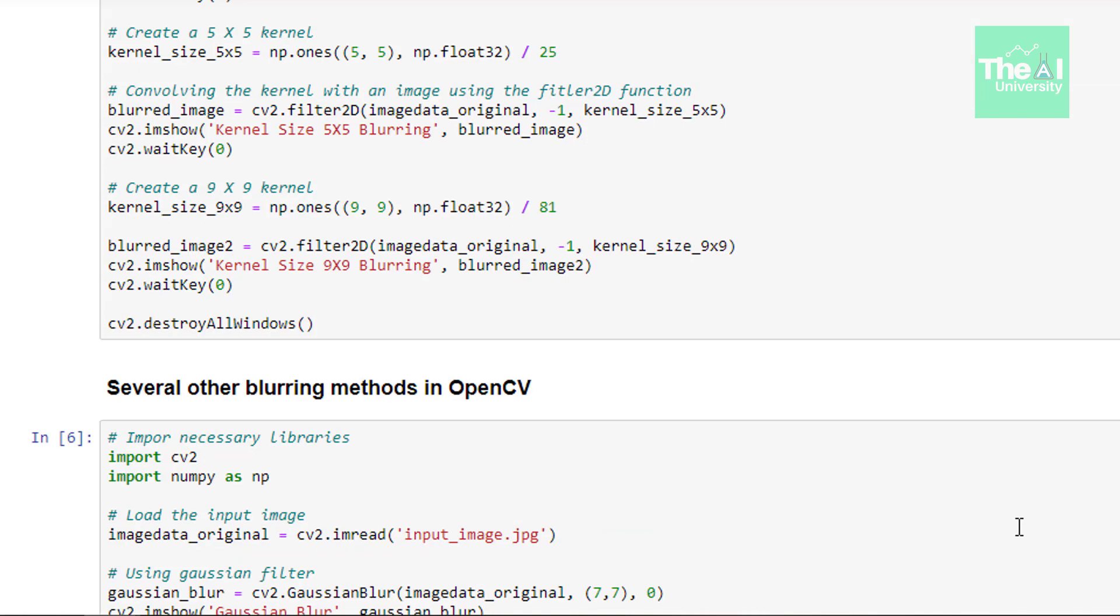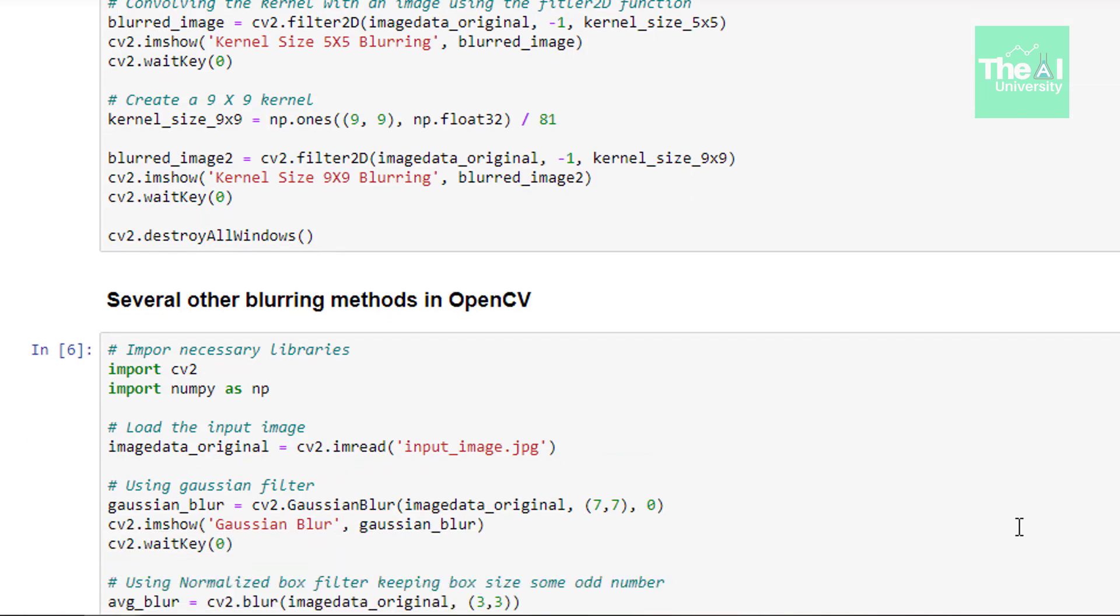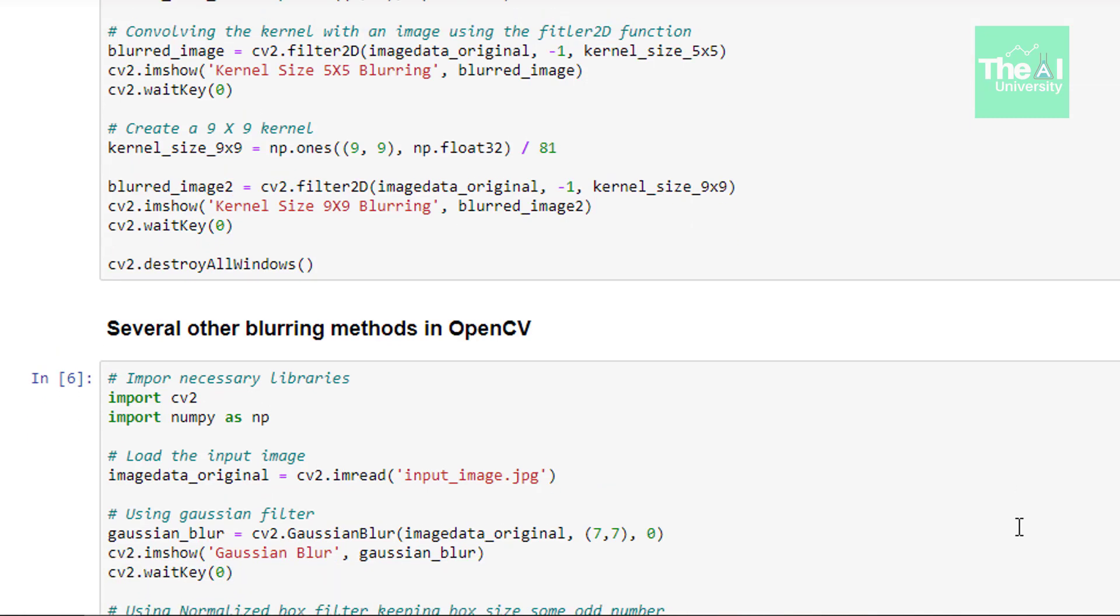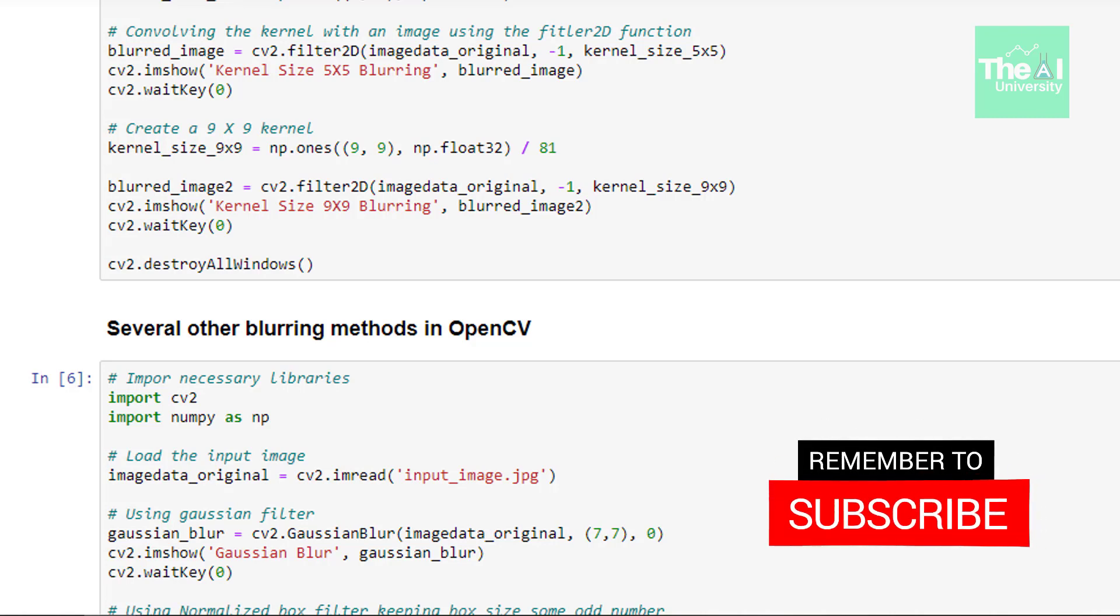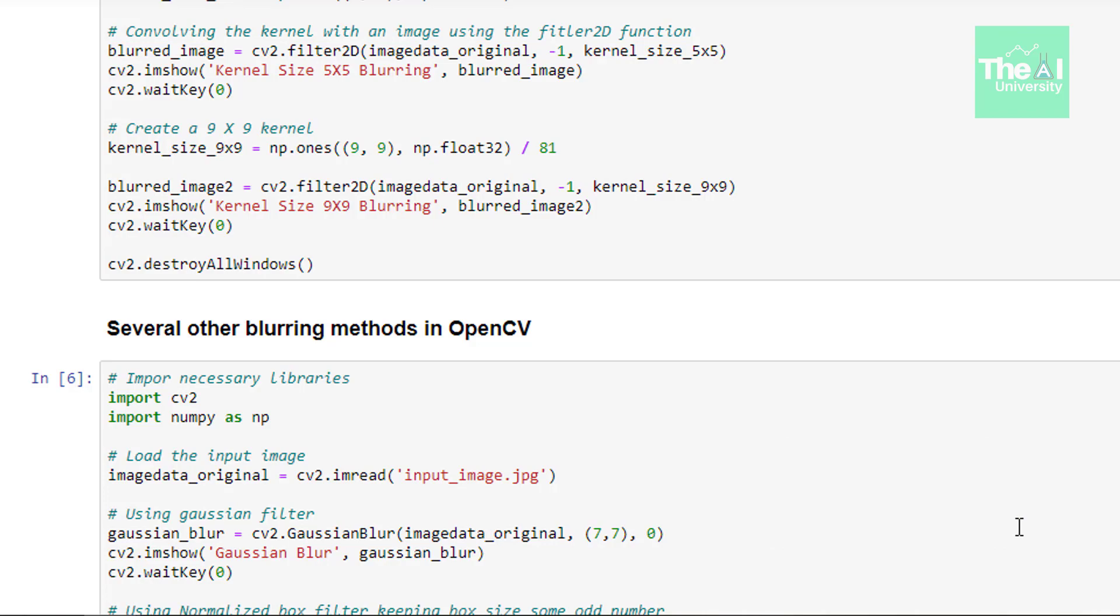In the next set of lines, we are doing the same set of operations with the only exception or with the only difference that the kernel or filter in this case is 9x9. So now let me run this cell.